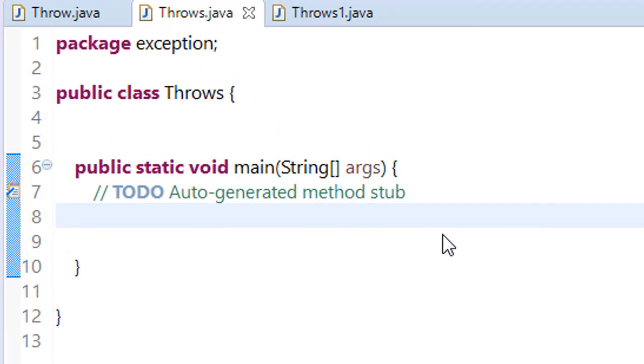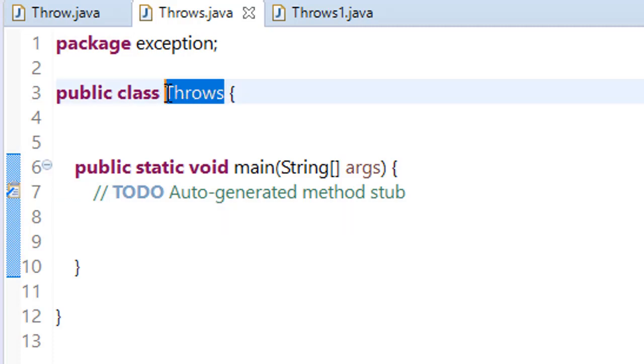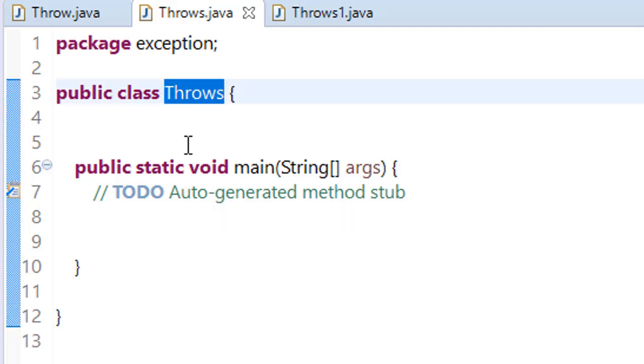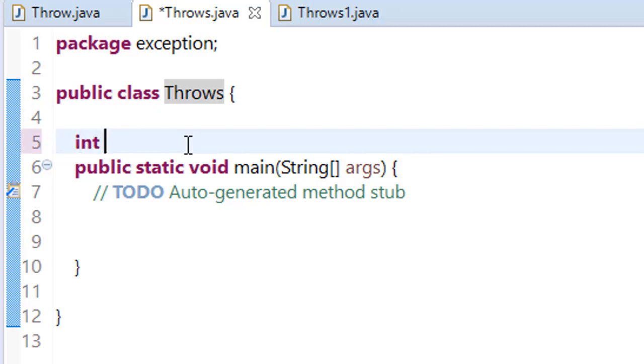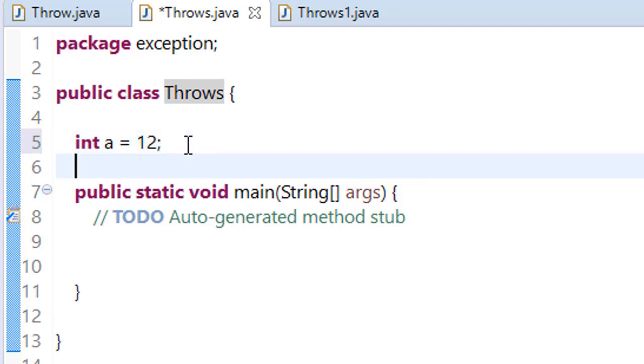We have a class here named Throws. We want to make a method that can throw some exception. We are making a method to divide two numbers.